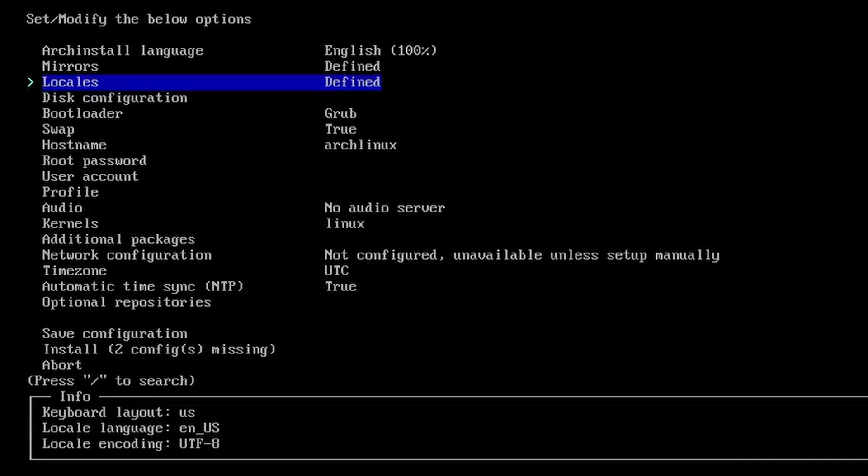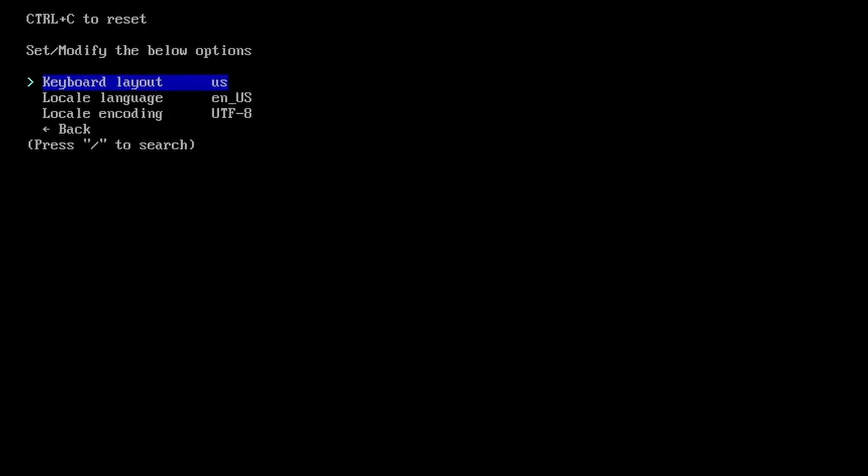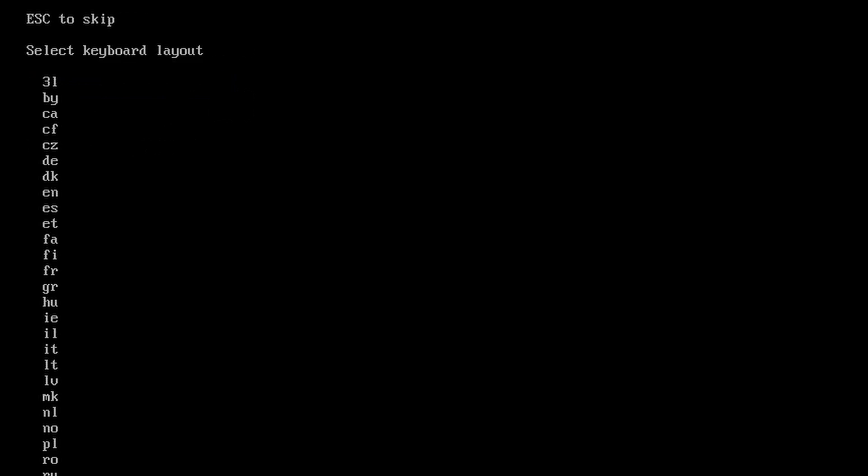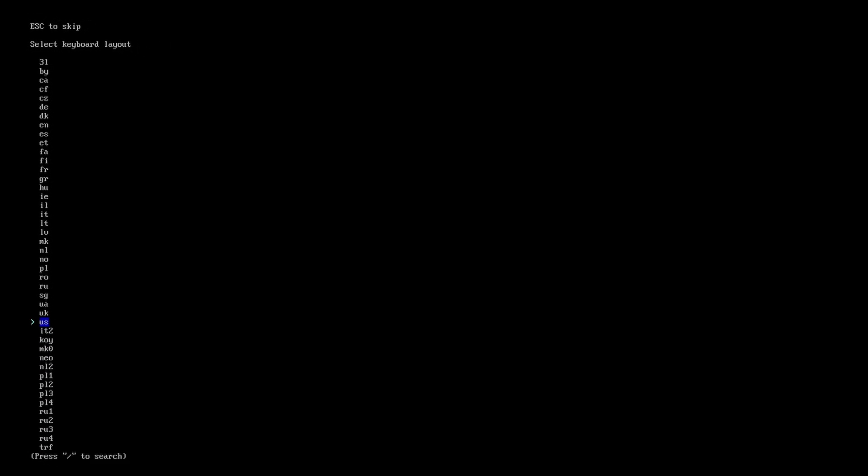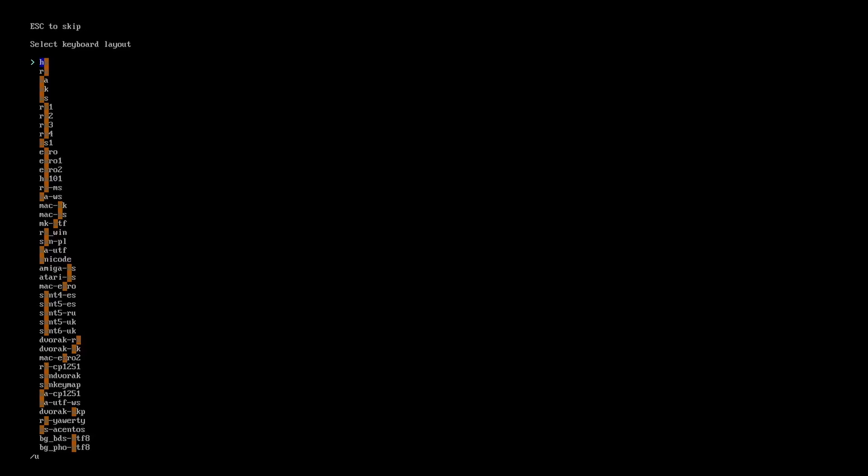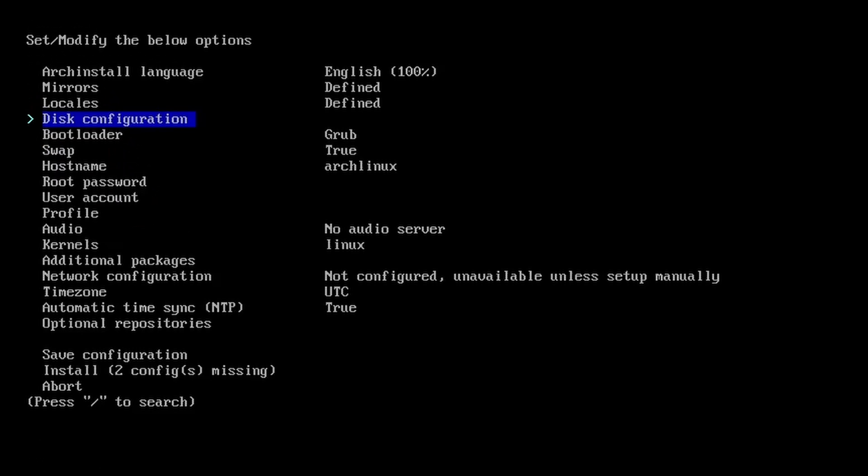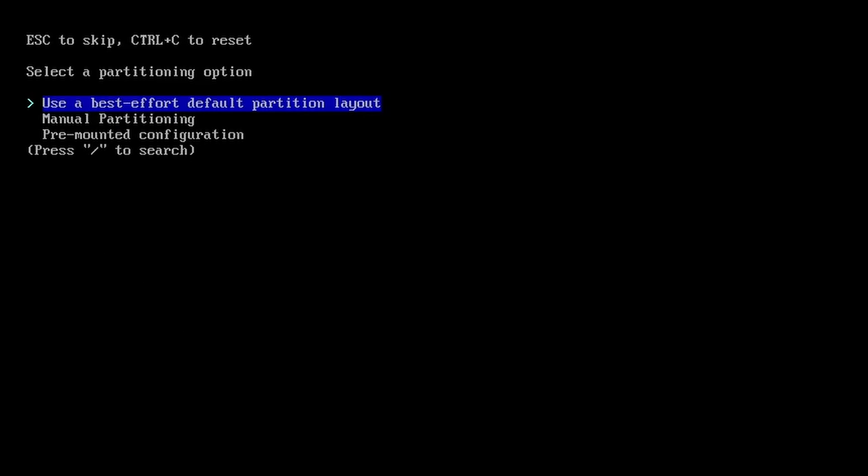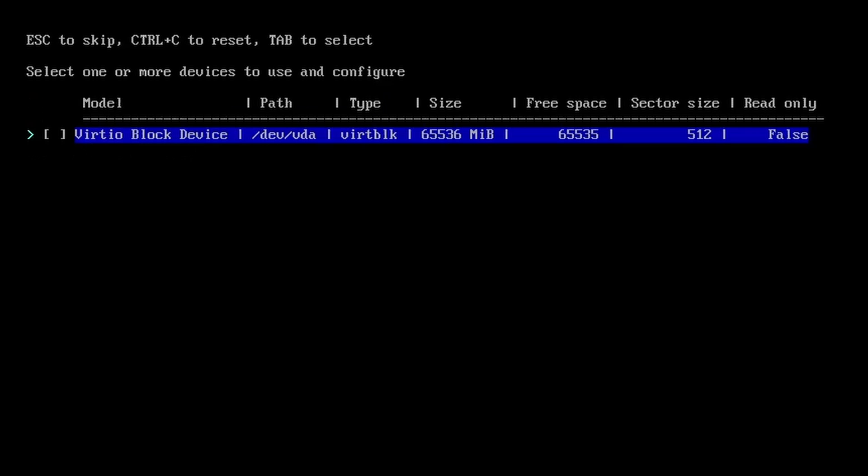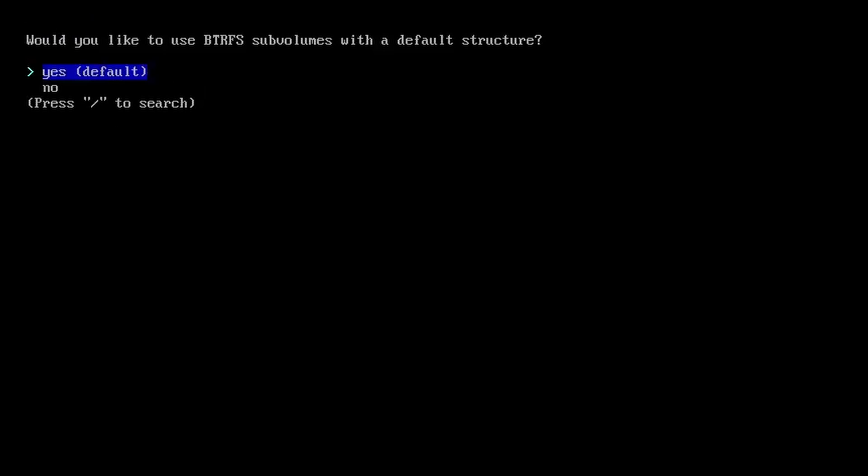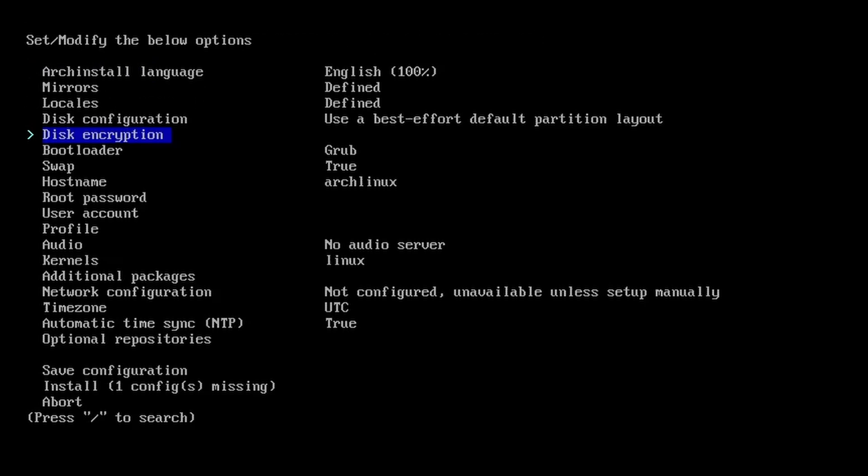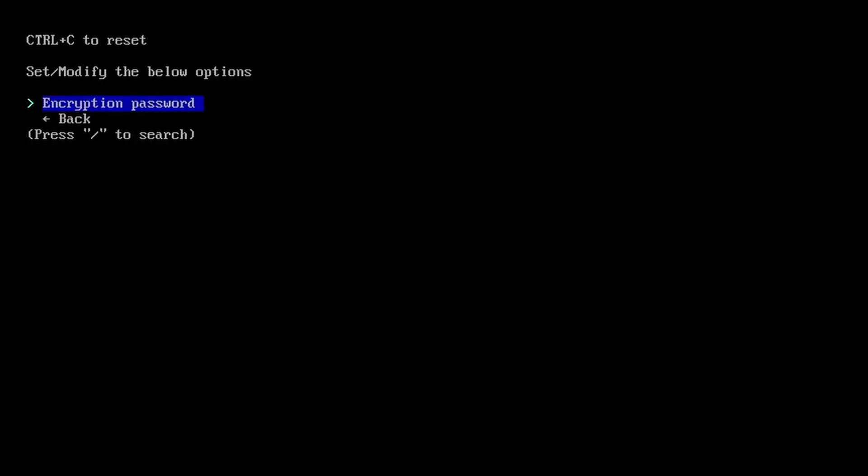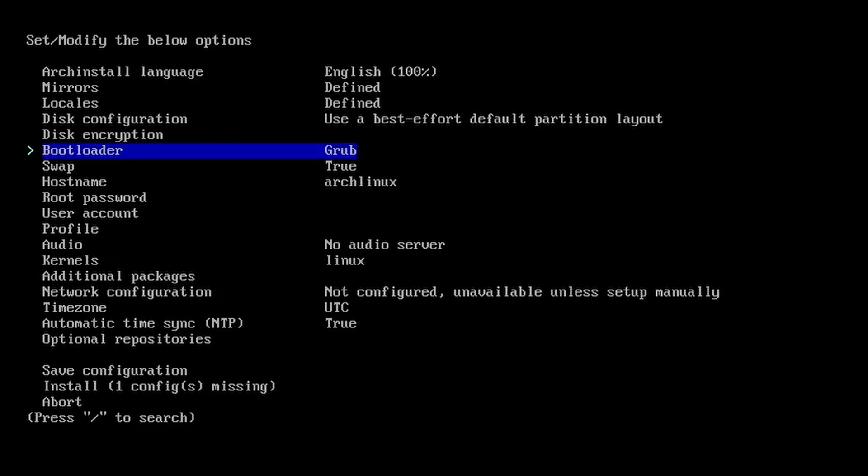Next, we have the keyboard. It is defined as US. Now, if you want something else, you can enter it, press the slash button, you can search for something else and select it. For bootloader, grub is selected by default. That's what we need. For disk configuration, we're going to use the default partitioning. We can use BTRFS and disk encryption is not required for me. But if you need a disk encryption, you can set an encryption password which will encrypt your disk. Let's get back. For swap, it is selected as true.